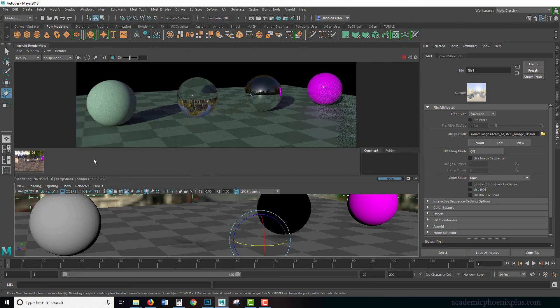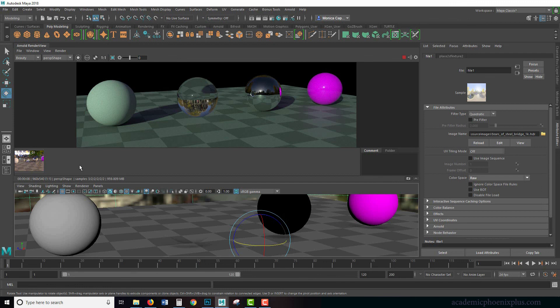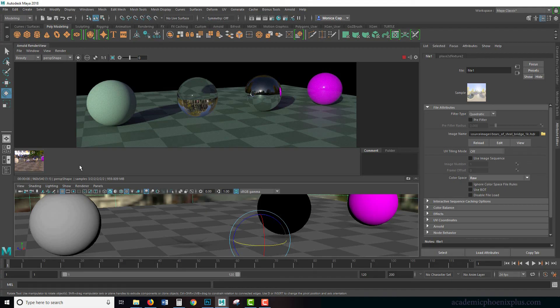Again, you can download this file and the textures and the HDRI files at academicphoenixplus.com so you can have a little fun with it. Please let me know if you have any questions by leaving comments below. You can also contact me at my website, academicphoenixplus.com, and sign up for my newsletter so you can get some updates about workshops and all these extra things that I'm doing on this side. Thank you again for listening. I really appreciate it.